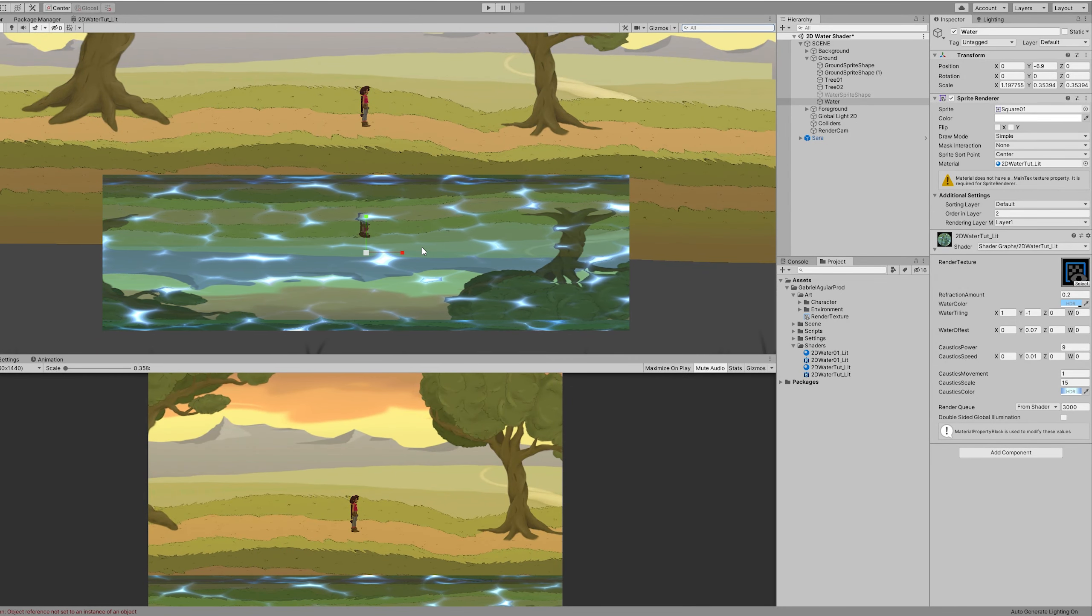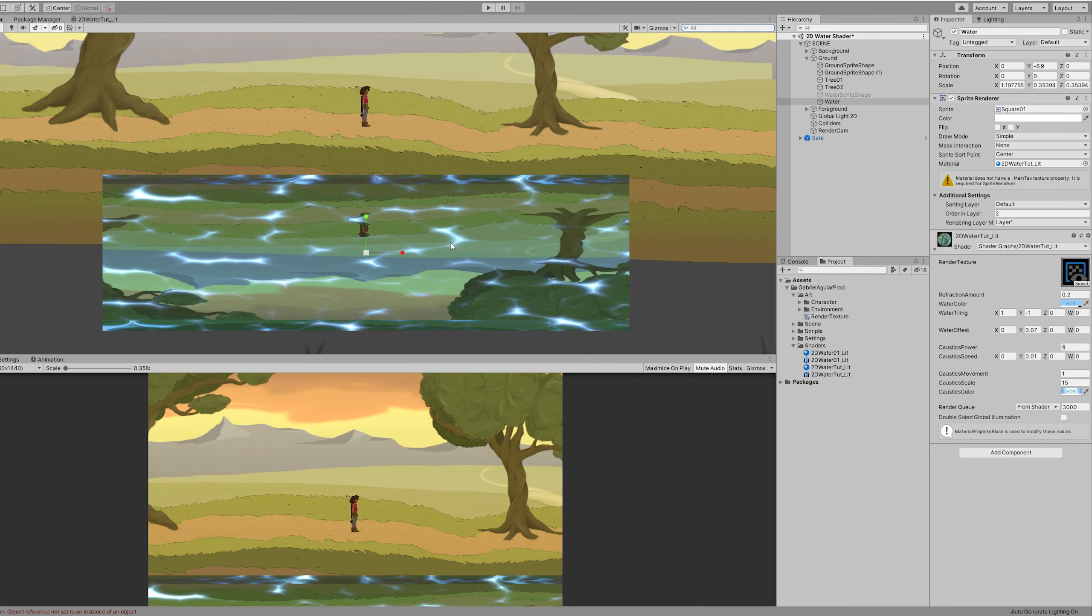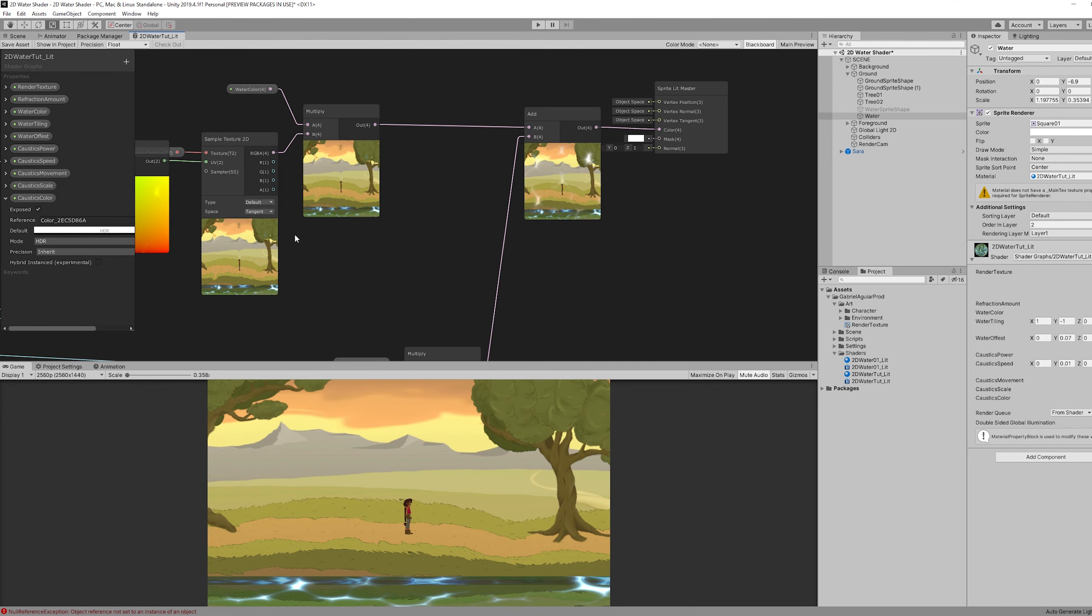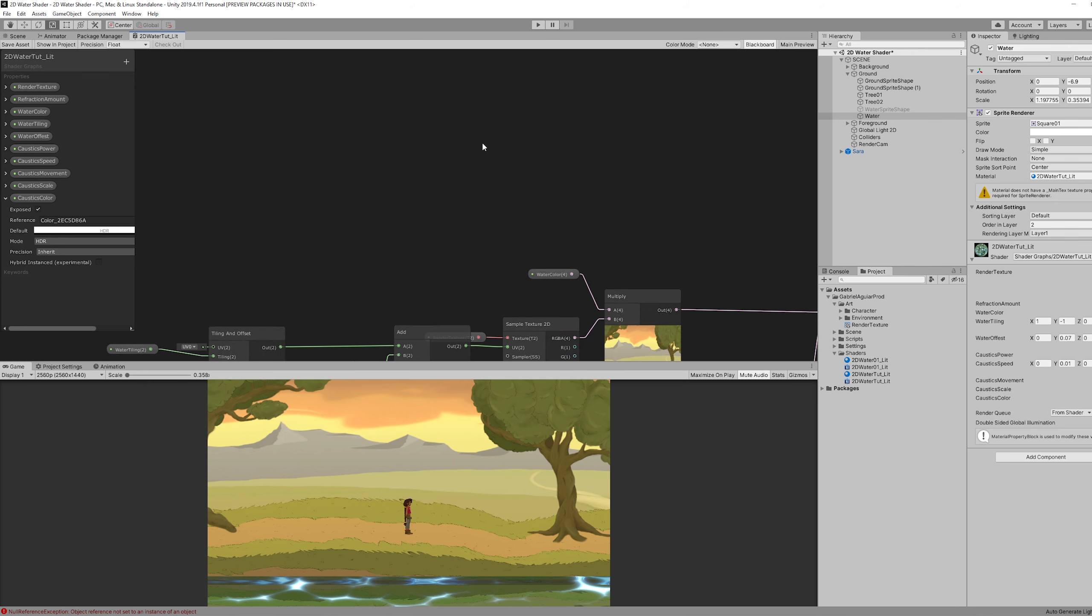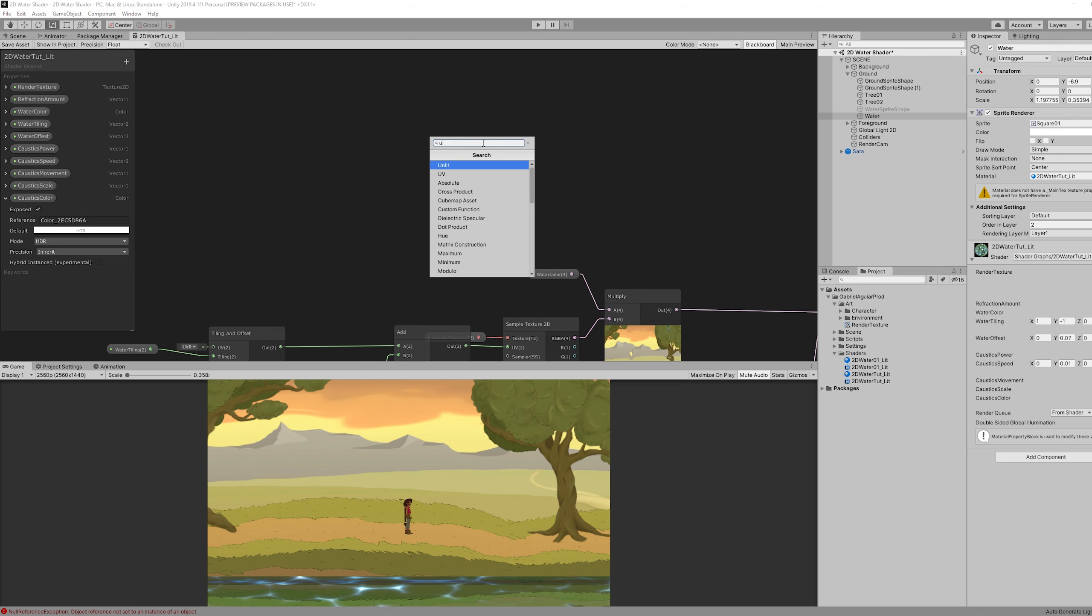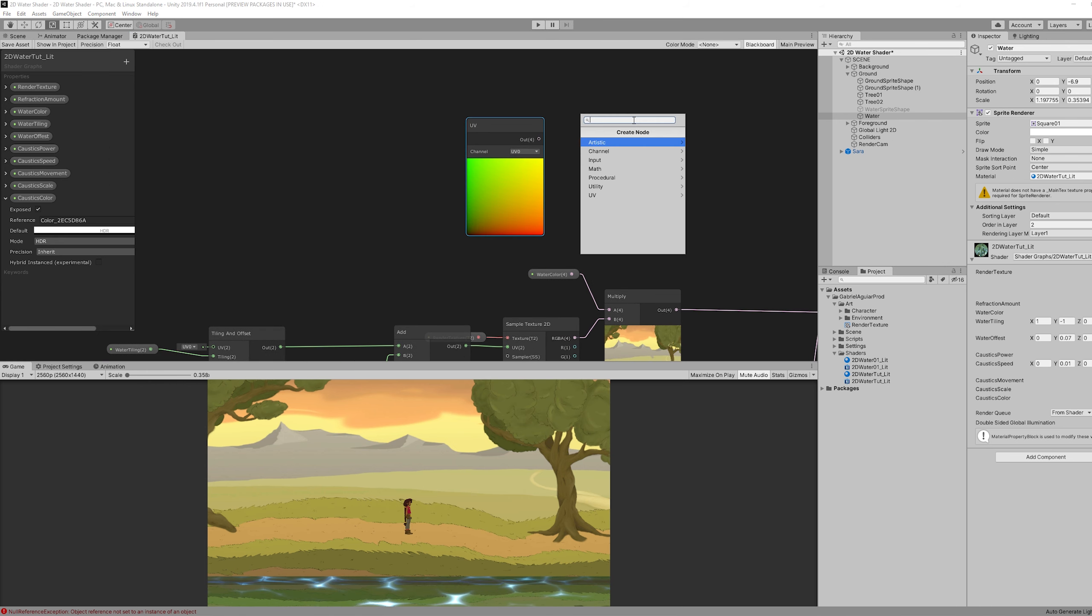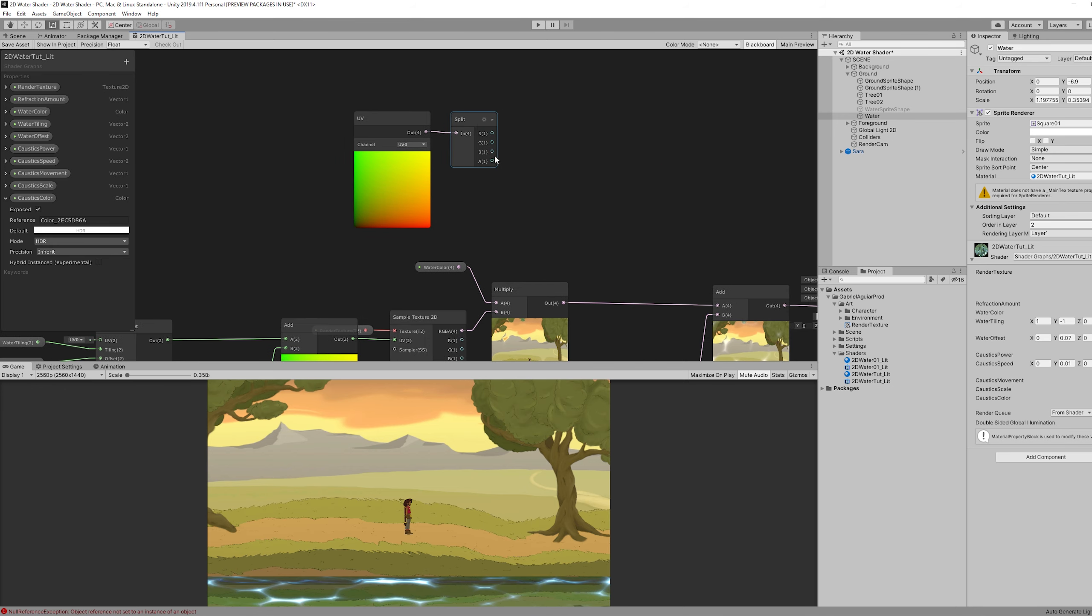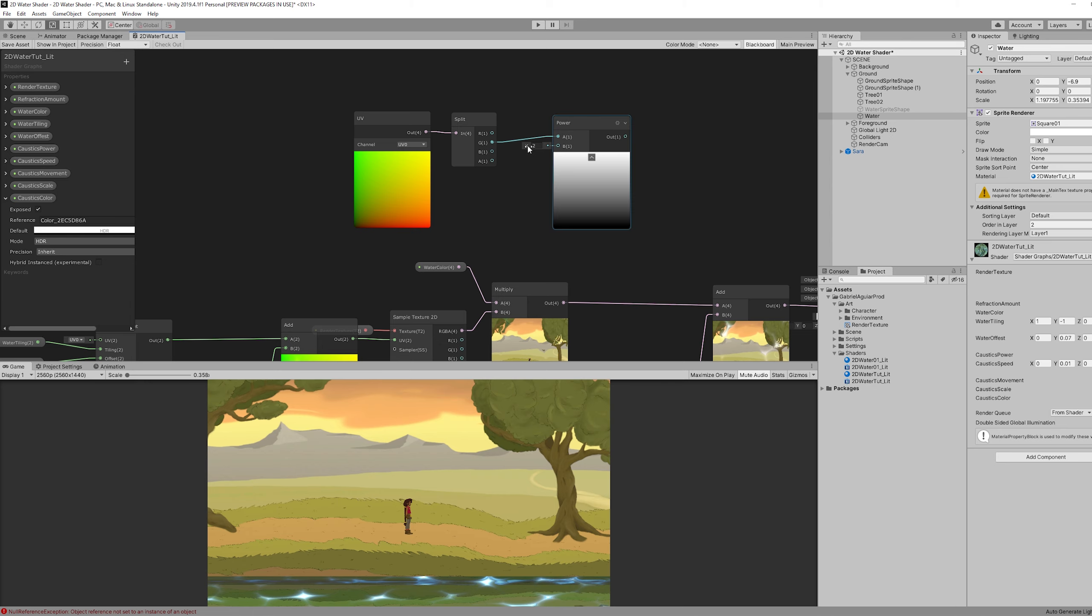So then we can add a few more things. Like for example, a shoreline. Which is pretty easy. We can use a UV node. If we split this and use the green channel connected to a power, we have control over the shoreline length.